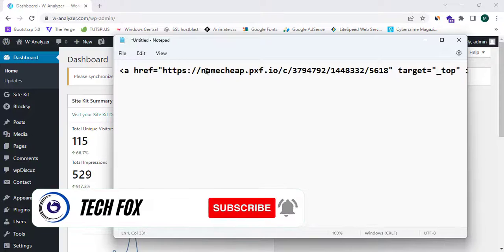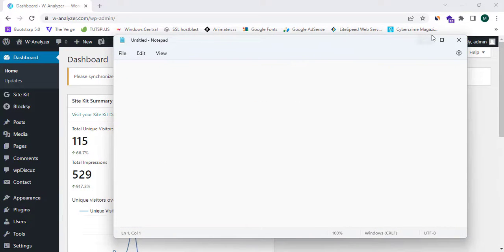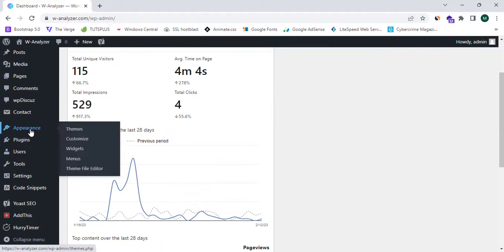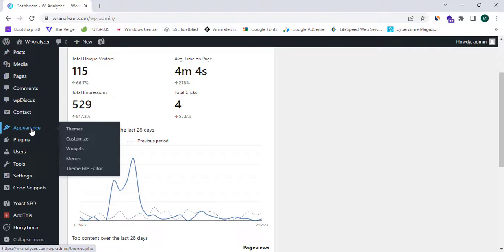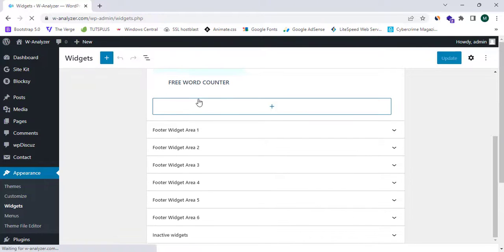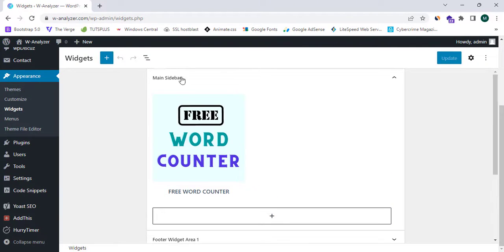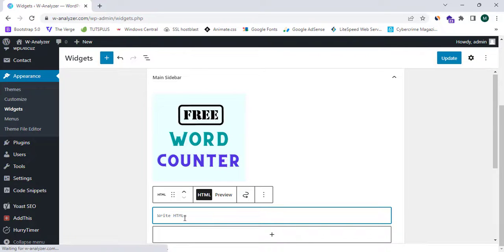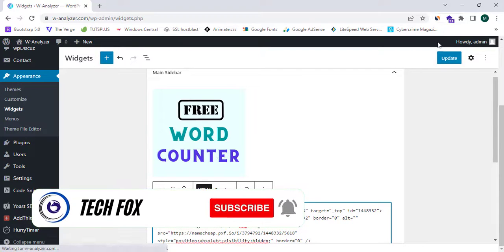This is an affiliate banner from Namecheap Affiliates. I'm going to proceed to the Appearance section in the WordPress dashboard and click on Widgets. The widget section is loading — there are lots of widget sections here. I'm going to select Main Sidebar, click on Add Block, and select Custom HTML. Now I'm going to paste my affiliate banner code and click Update.